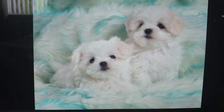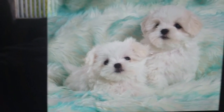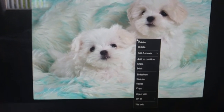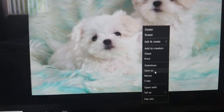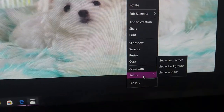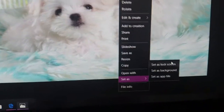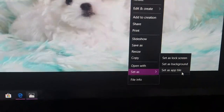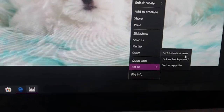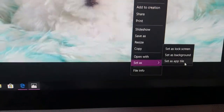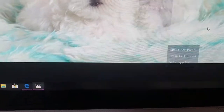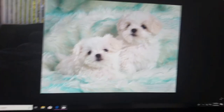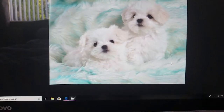So right now we're in our gallery. We press the left button of our mouse and we're going to click 'Set as.' Here's 'Set as lock screen,' 'Set as background,' and 'Set as app tile.' Then you click one of these and it's done. This is how you set the wallpaper or the lock screen.